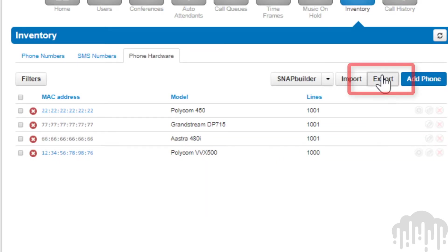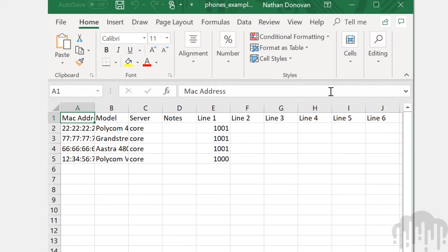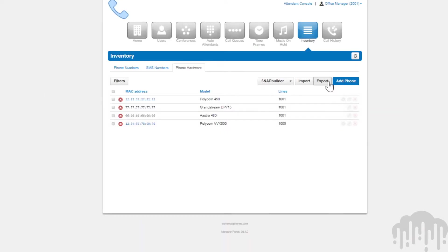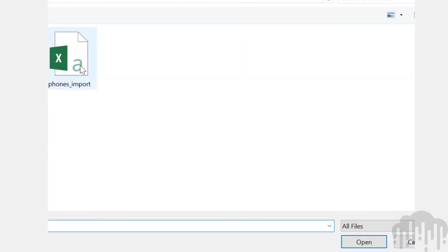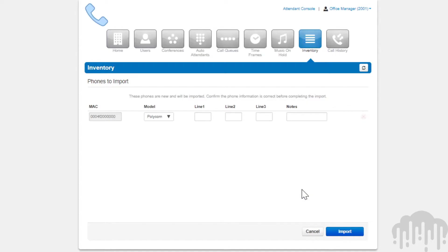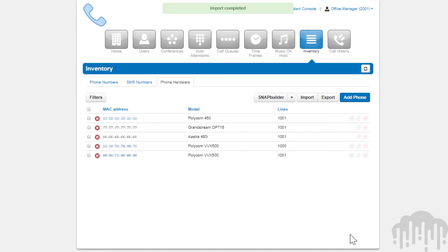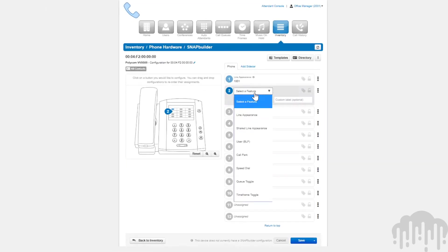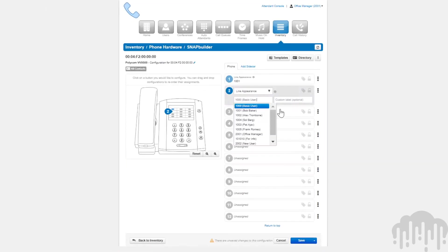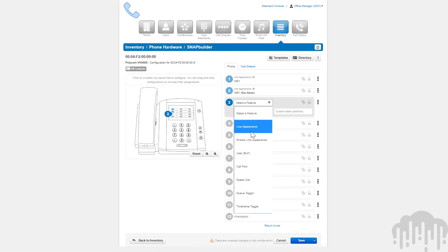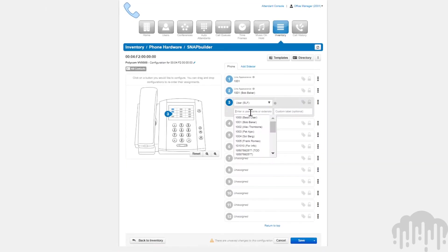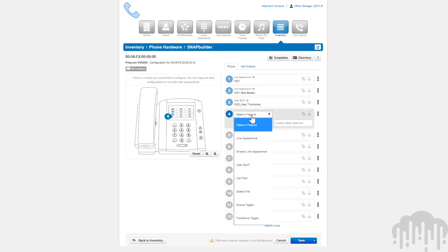You're able to export your list of devices into a CSV file. You can also import a CSV file to bulk import phones. You'll also see the icon for the snap builder option, which will allow you to configure the device with line keys.